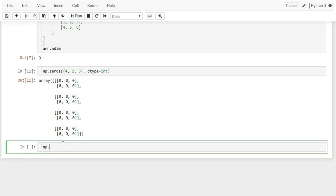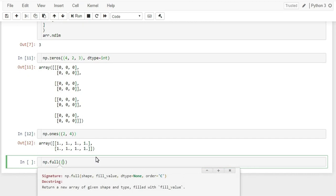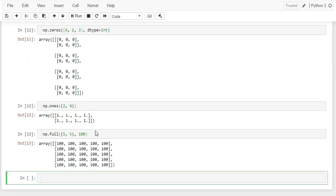Similar to zeros, np.ones() creates an array filled with ones. For example, an array with two rows and four columns filled with ones. There is also np.full(), where you pass the shape as a tuple and a fill value as a second argument. For instance, np.full((5, 5), 100) creates a 5x5 matrix where all cells are filled with 100.